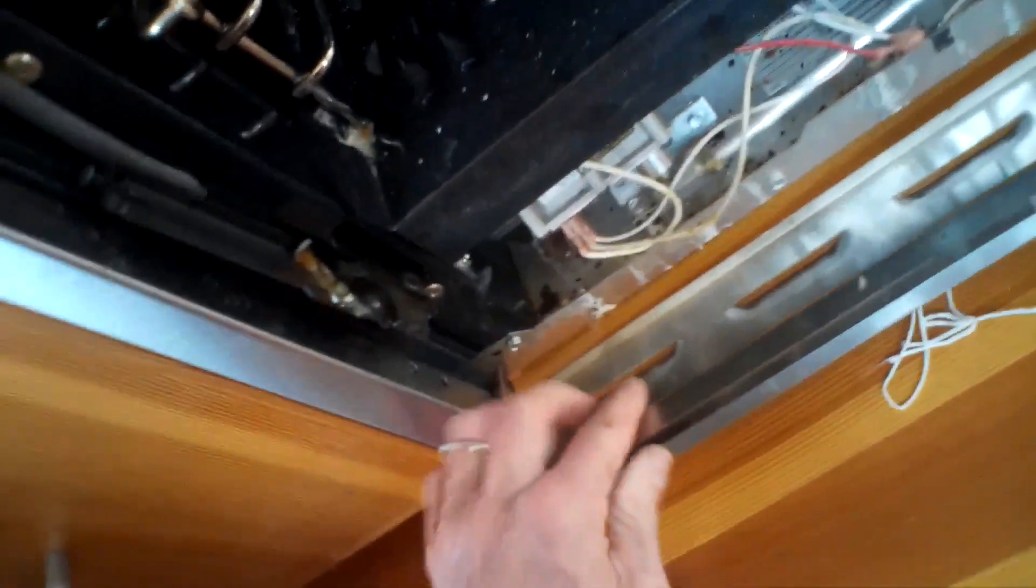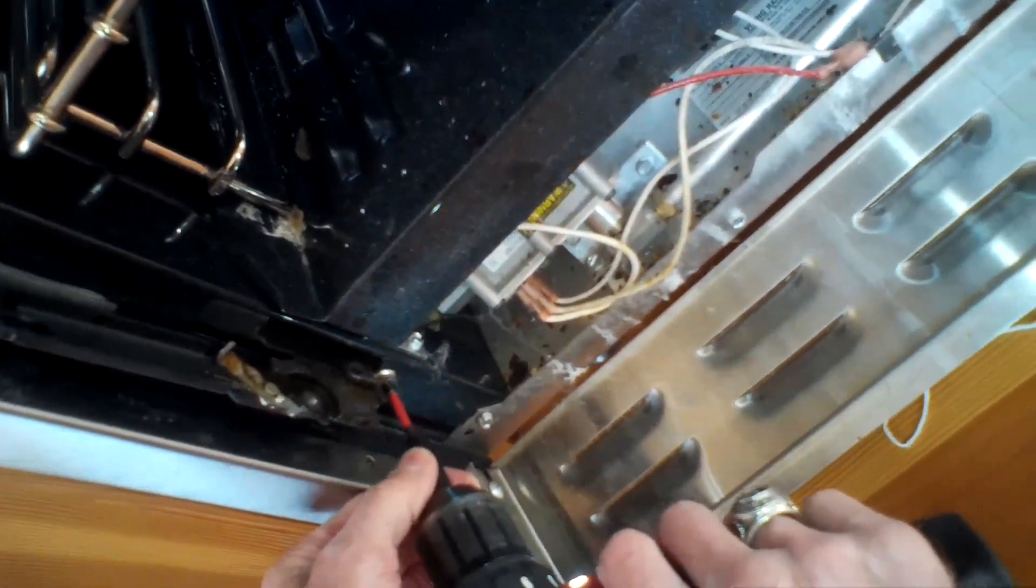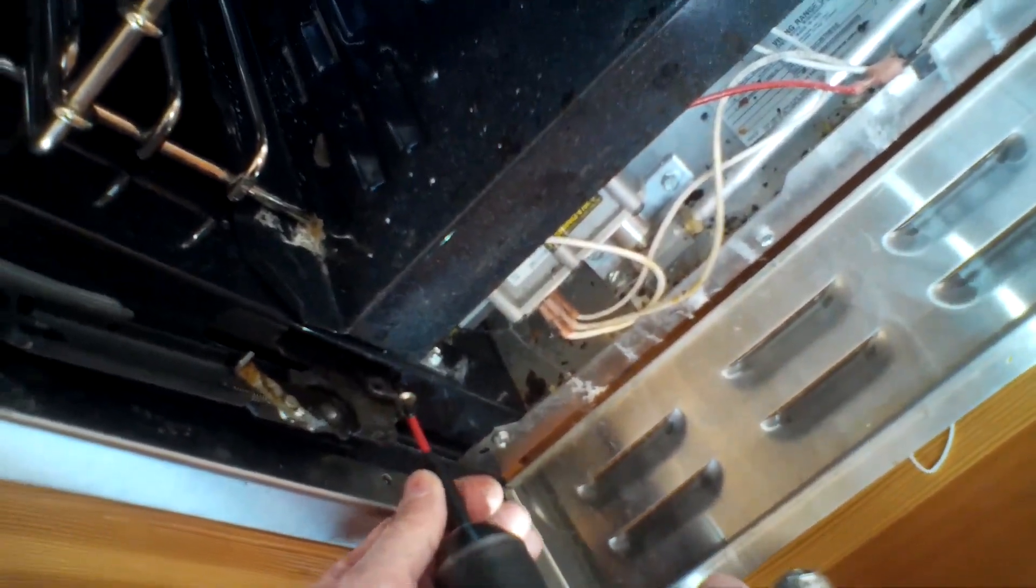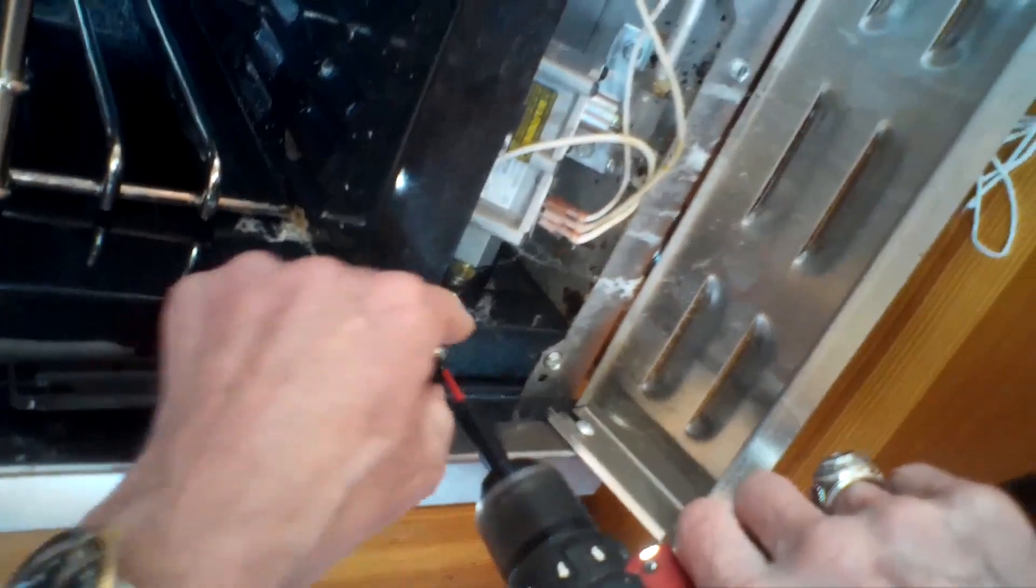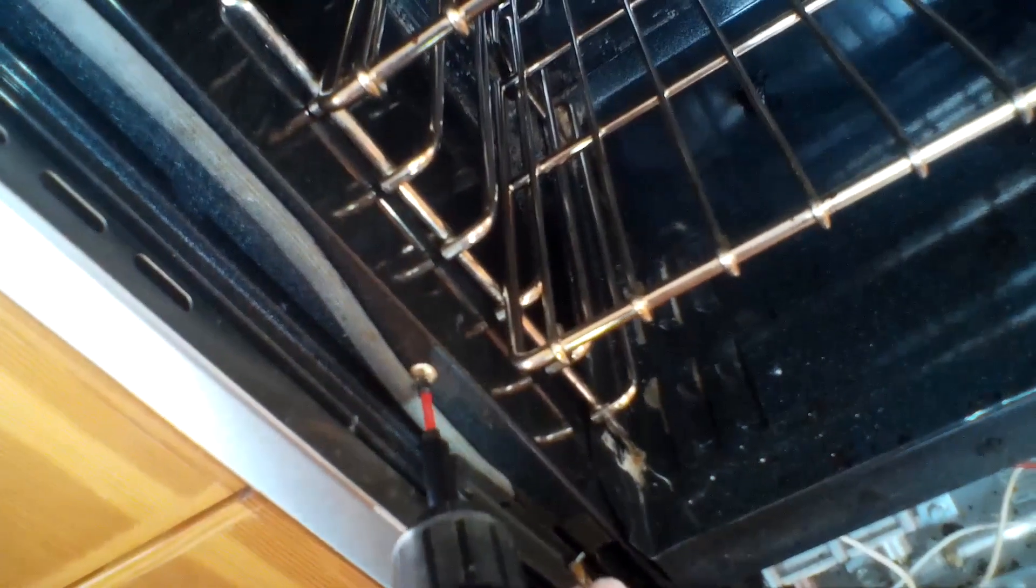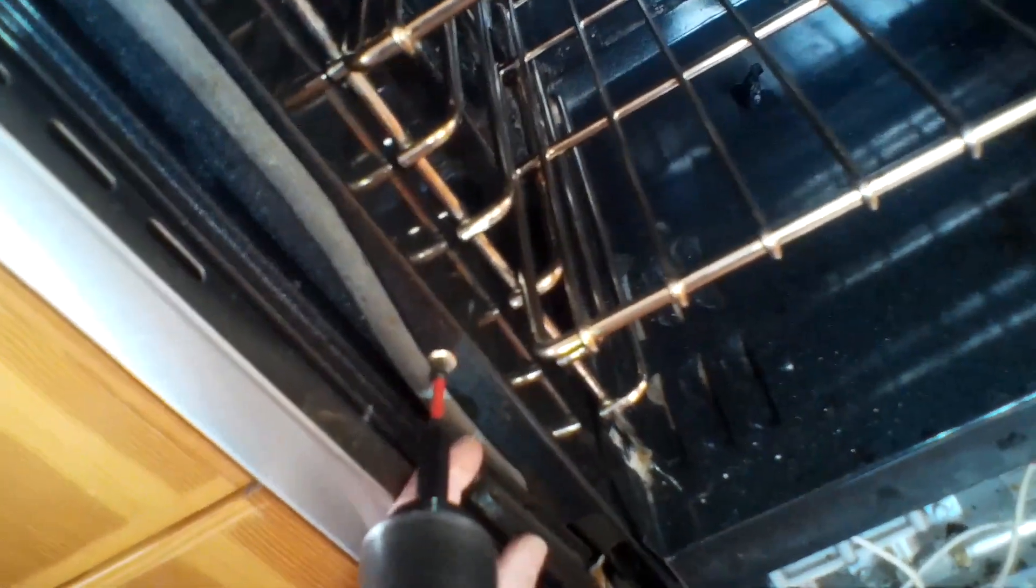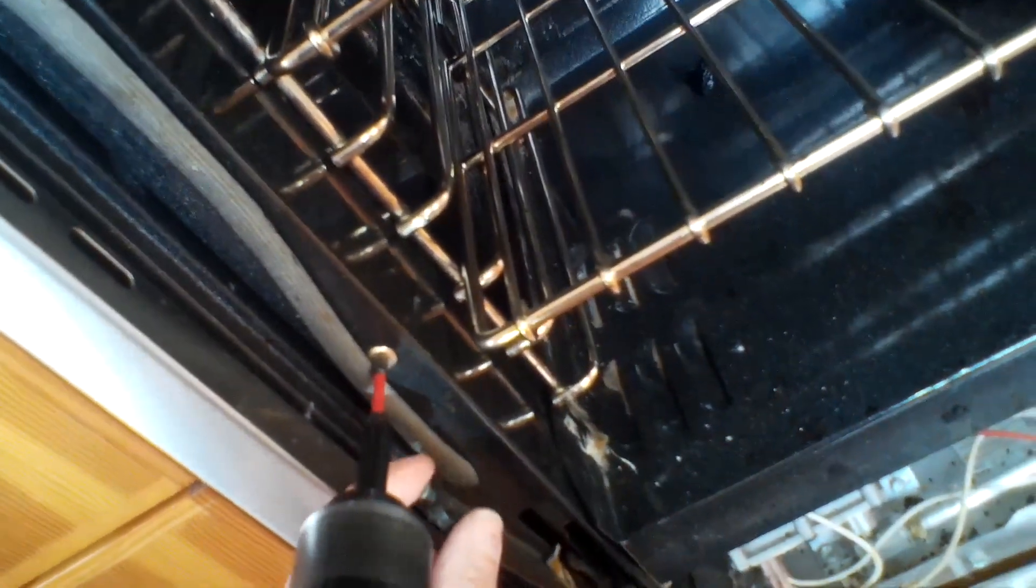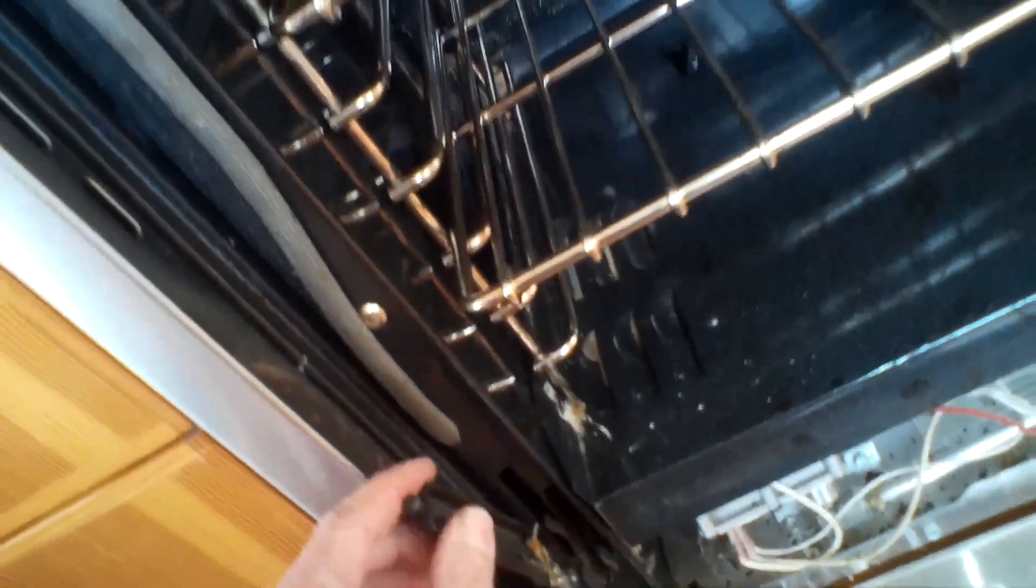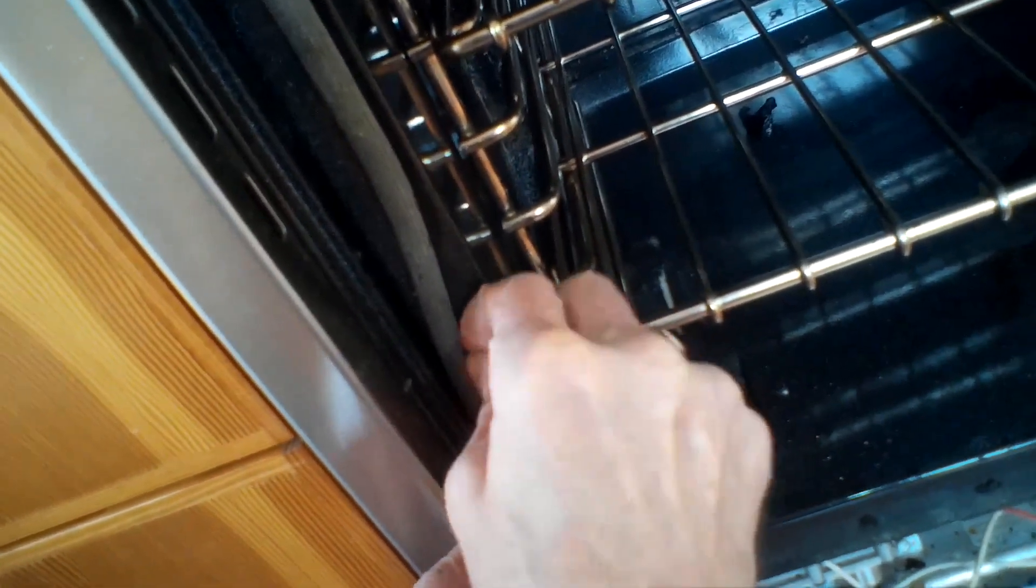Before you do this, make sure you pull the part that goes into the door out towards you as much as you can. 90 degrees would be great, and then use that little silver pivot to hold it in position. Otherwise the hinge is very hard to get out and hard to put in.